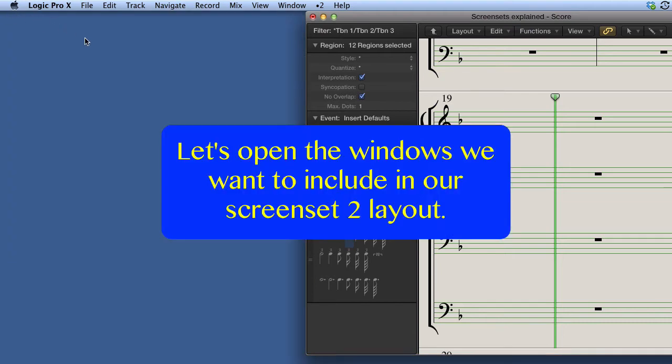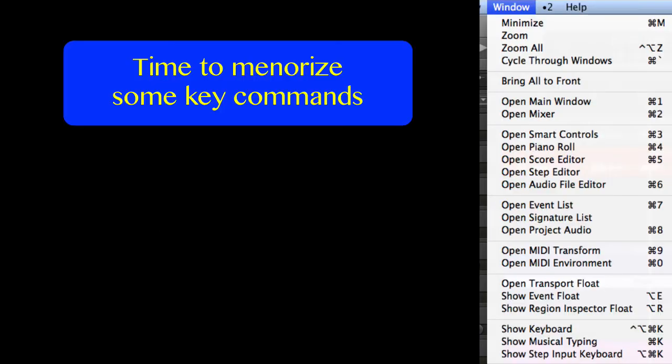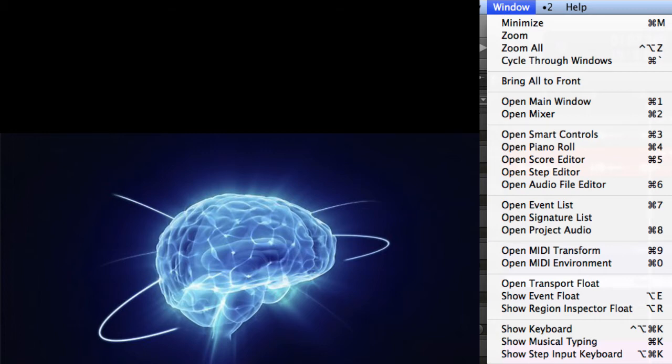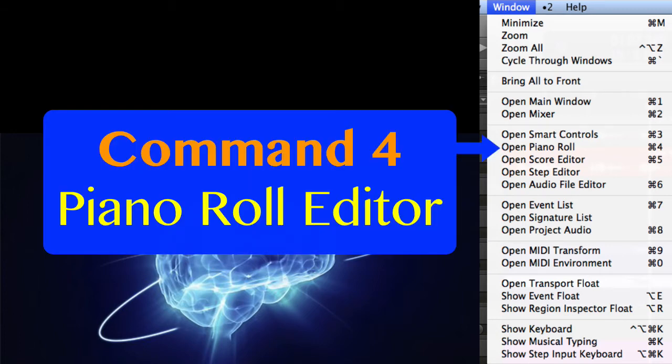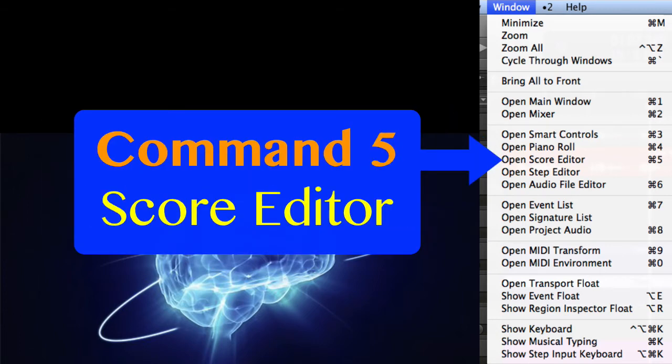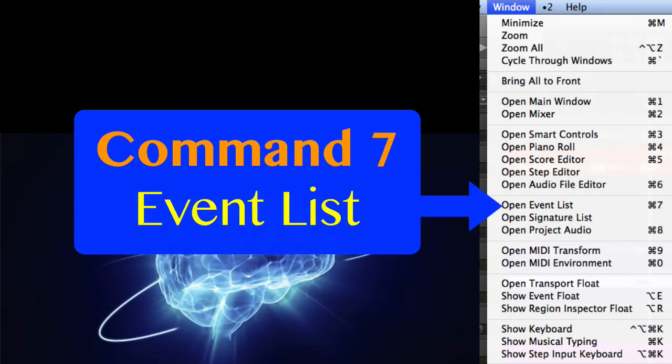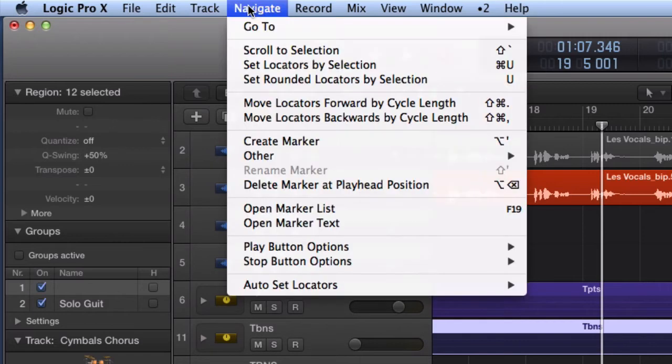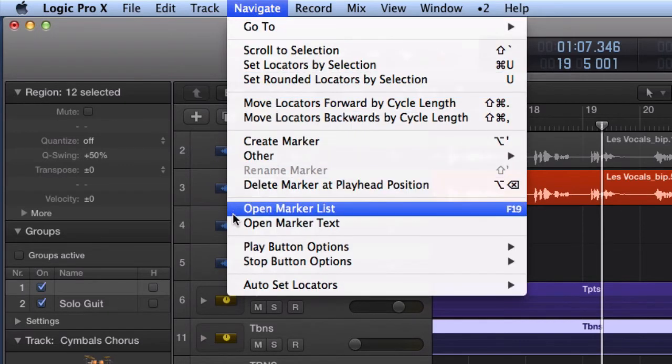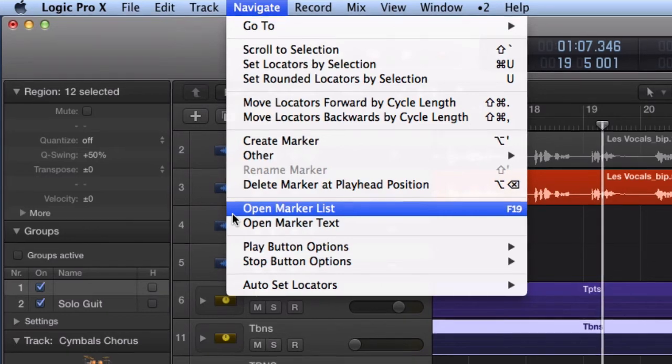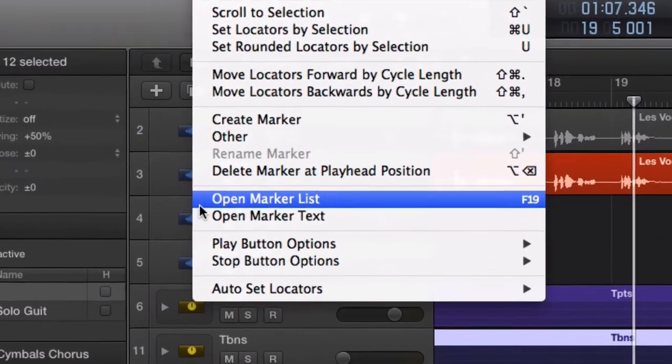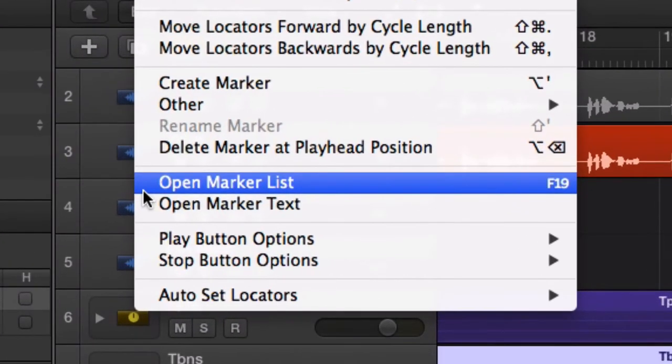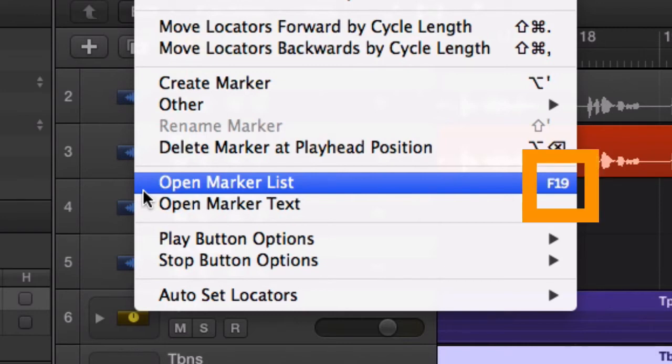Let's now pick a few media editing related windows from the window menu. By the way, this might be a good time to memorize the key commands for those windows. Command 4 for the piano roll editor window. Command 5 for the score editor window. Command 7 for the event list editor window. The marker list window is actually not part of the window menu, but instead can be found in the navigation window. It does not have a key command assigned to it by default. I assign the key F19 to it because I use it a lot.